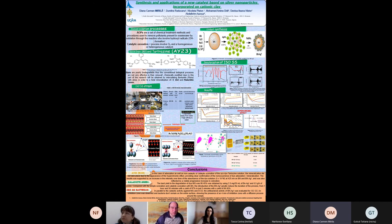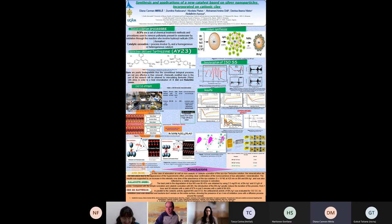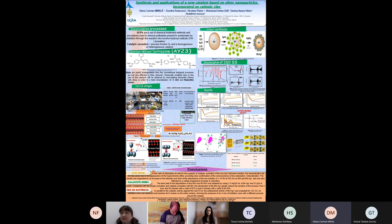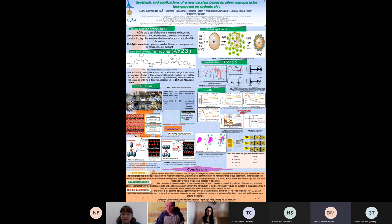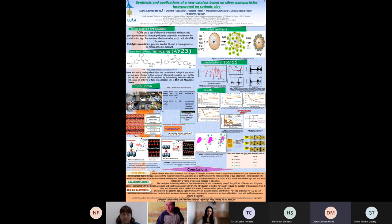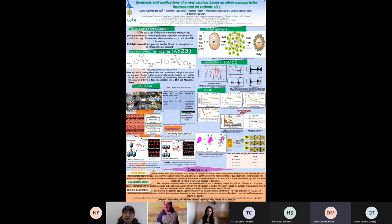The use of clays as catalysts has advantages over commercially available catalysts in terms of local and abundant availability, high specific surface area, excellent absorption properties, non-toxic nature, and large potential for ion exchange. Processes involving formation of hydroxyl radicals in sufficient amounts for water purification are known as advanced oxidation processes. Catalytic ozonation involves ozone and a homogeneous or heterogeneous catalyst.